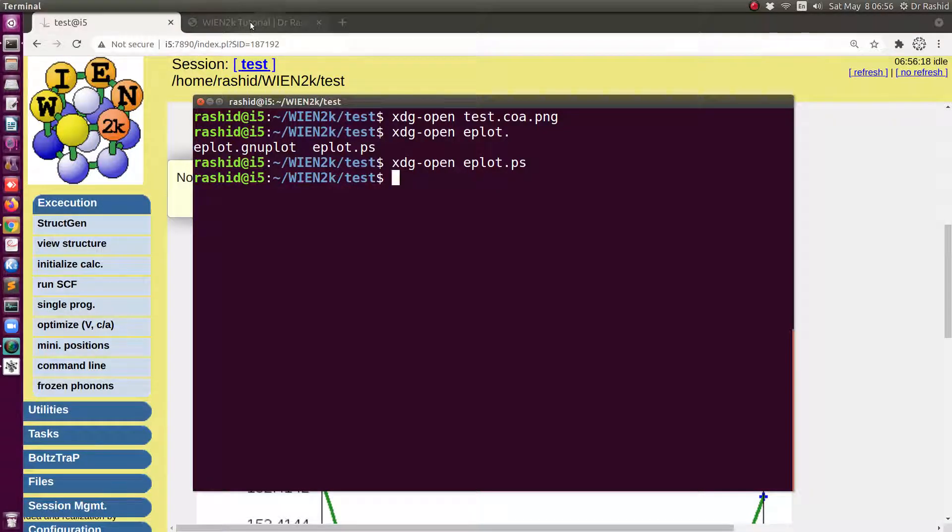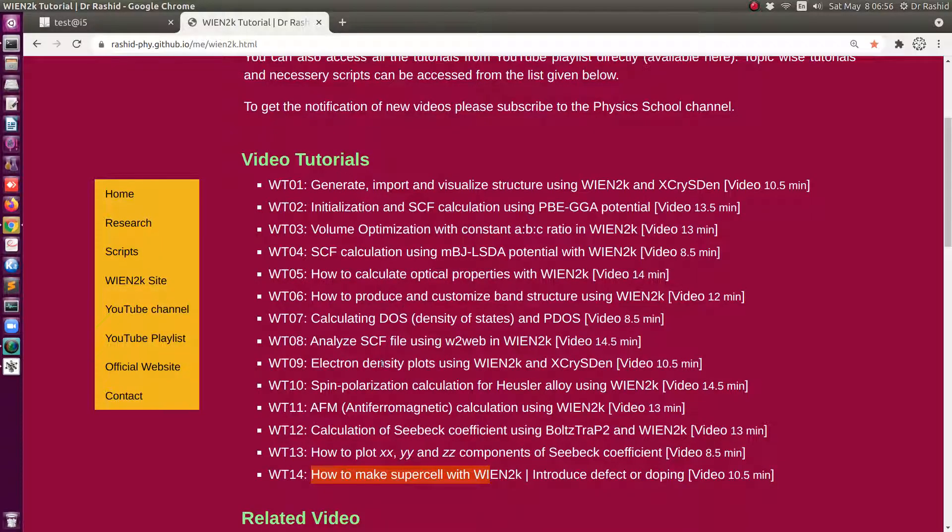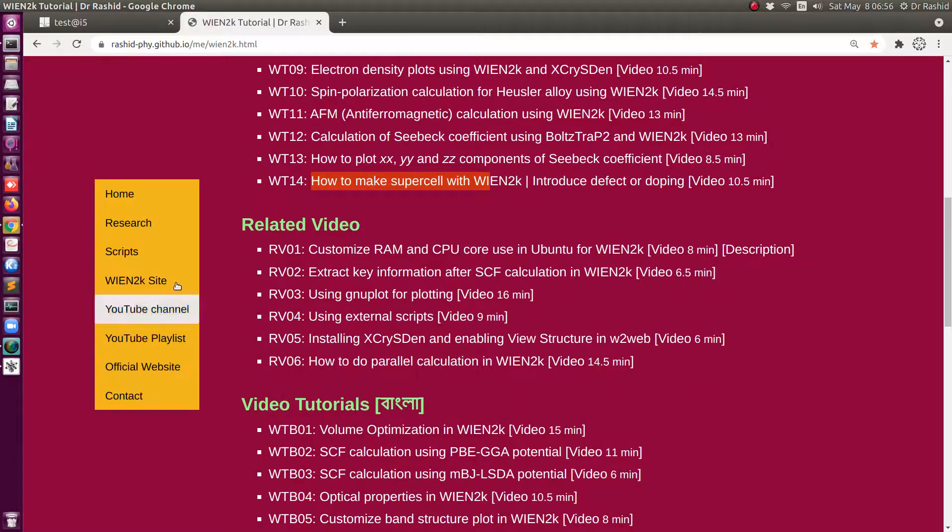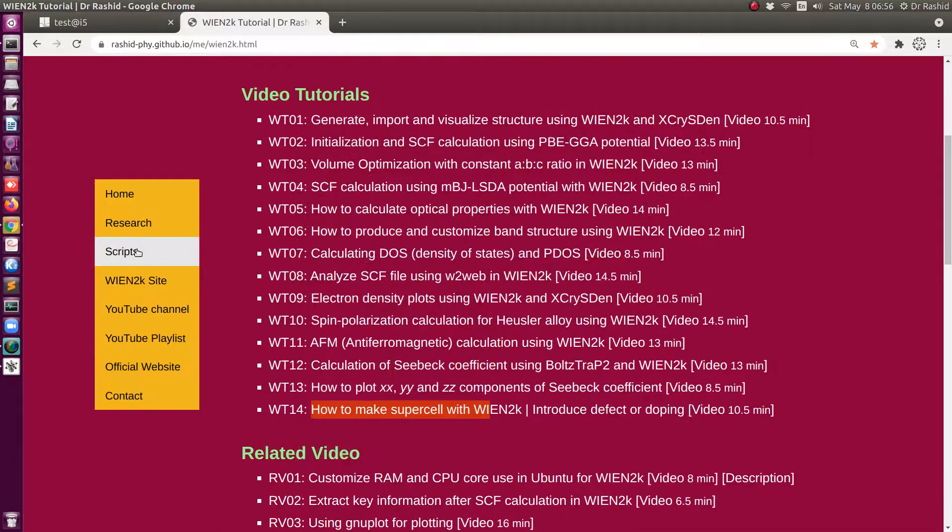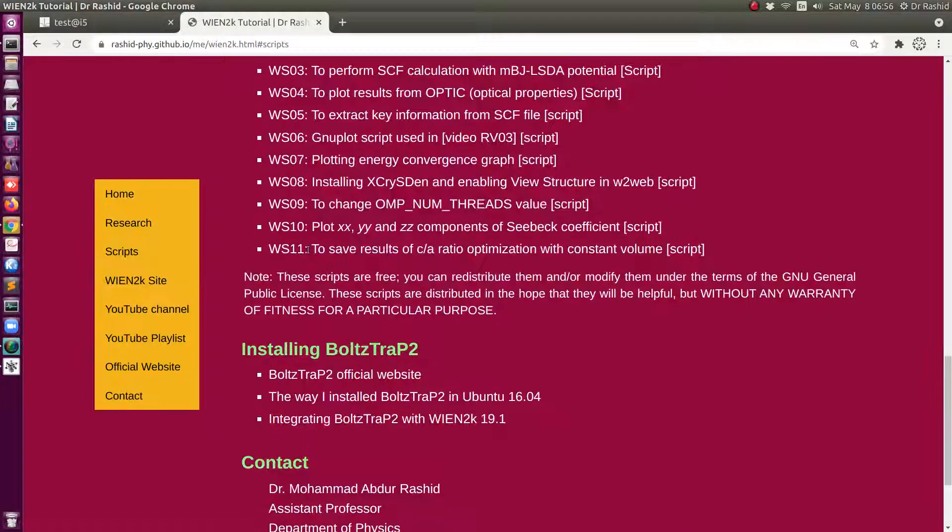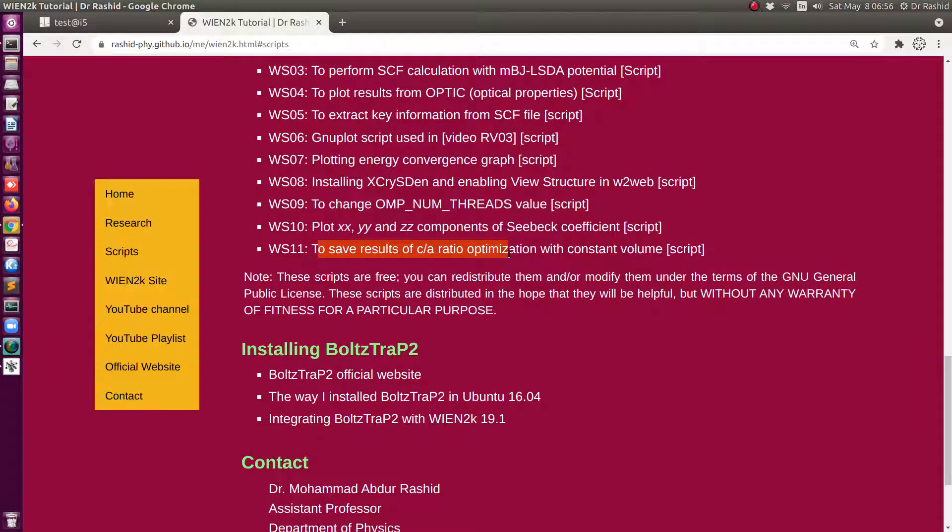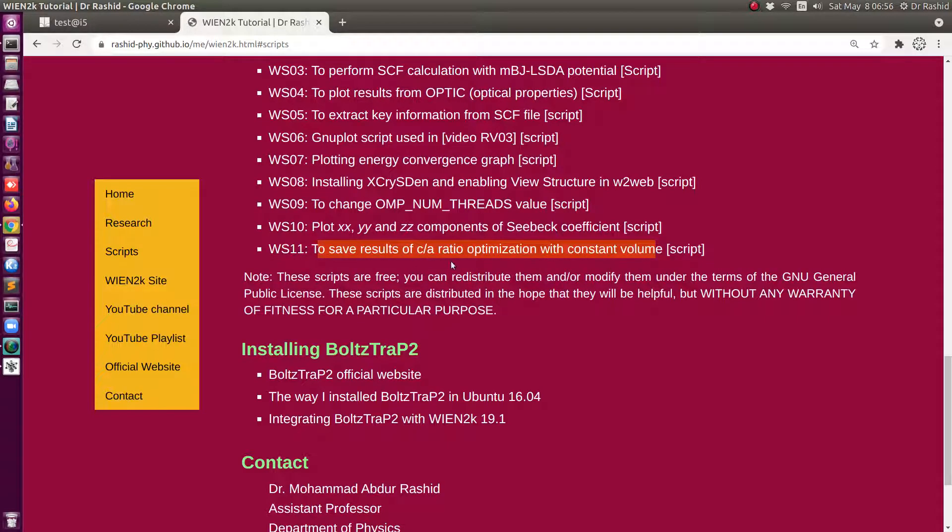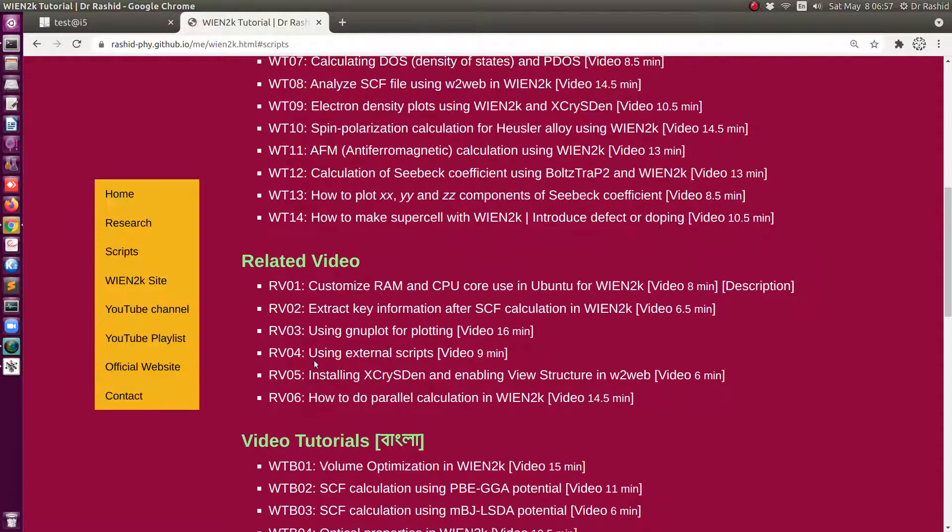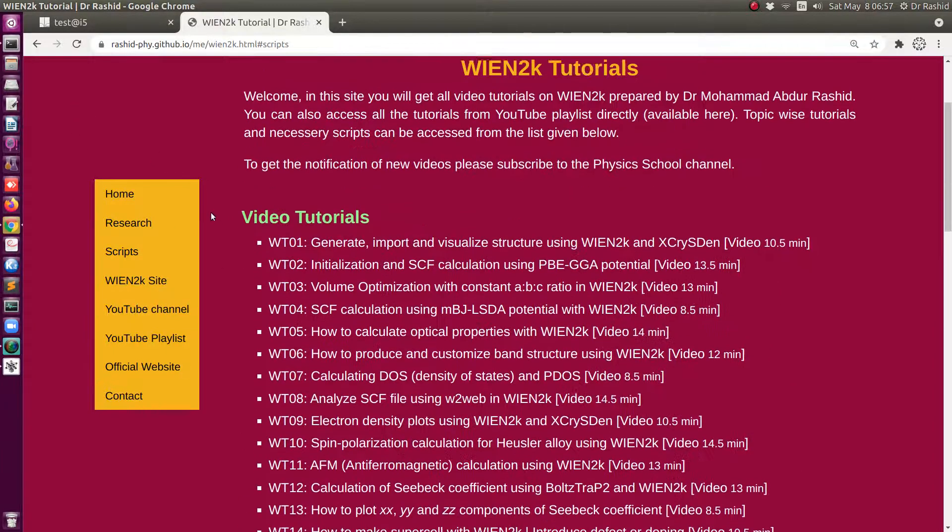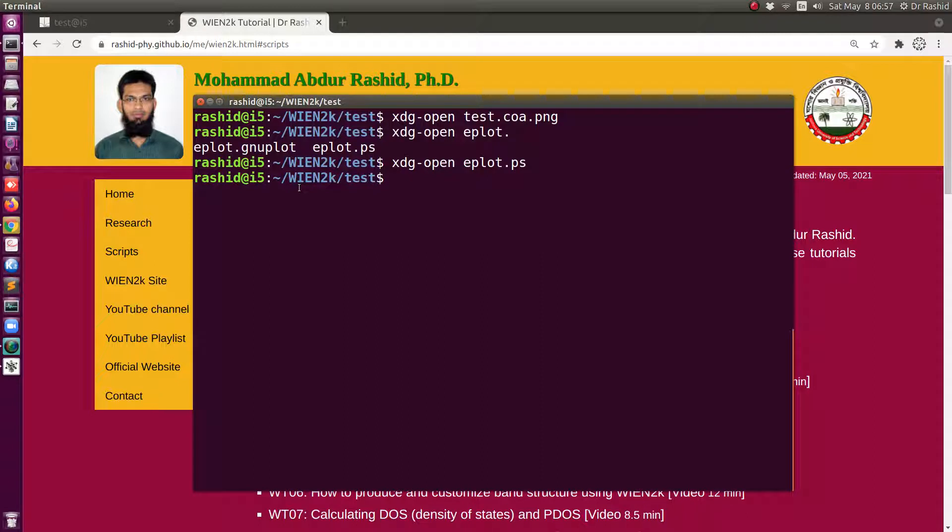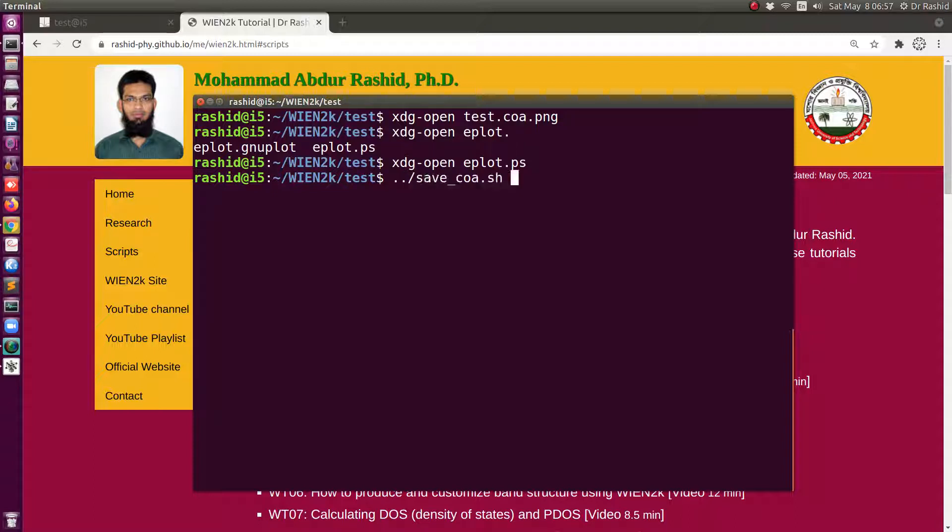To solve these issues I have wrote a script. The script you can get from the script section. This is the script to save c/a ratio optimization with constant volume. I will use this script. If you need to review how to use external script you may watch this video. So for that I'll run this. I have saved the script in this folder so to run it I will use this is the name of the script save_coa.sh.